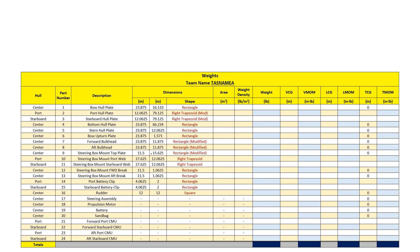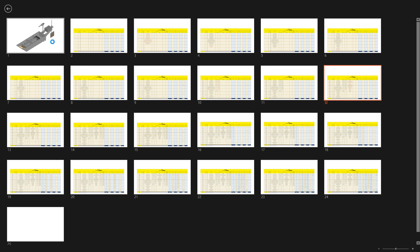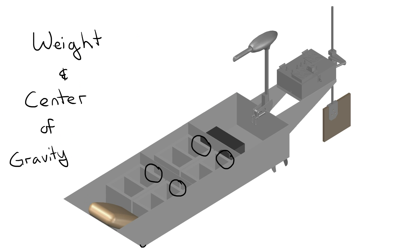And then my last piece that's modified is my steering box mount top plate, and that's because it has three holes drilled in it so that the steering box can be mounted to it.